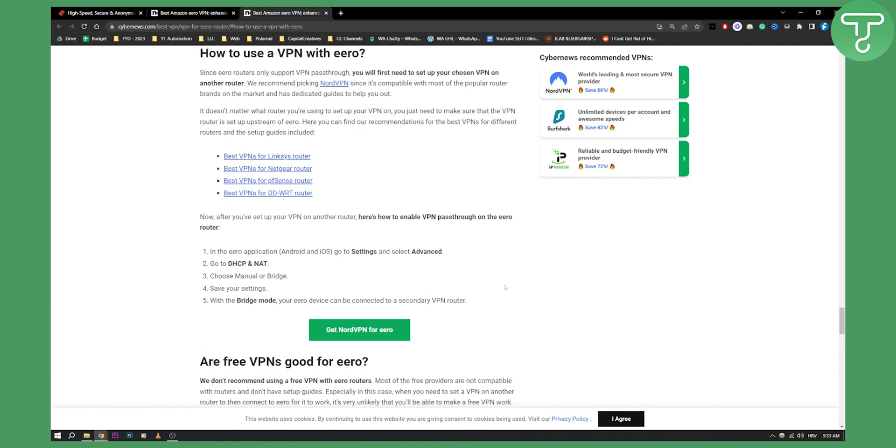So yeah, this is basically an answer to does ExpressVPN works with Aero? Yes, it does. You can actually go and you can install it with Aero. So hopefully you guys enjoyed this video and find it valuable and we'll see you in the next video. Thank you guys for watching.